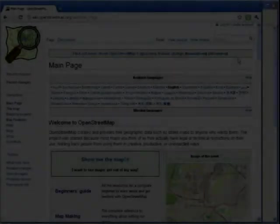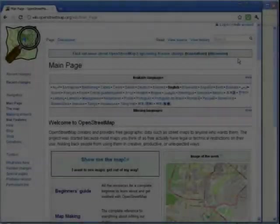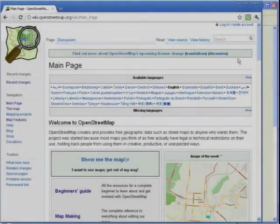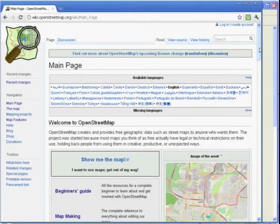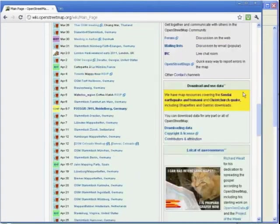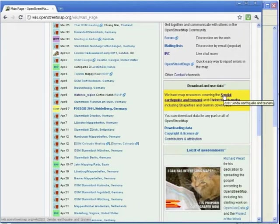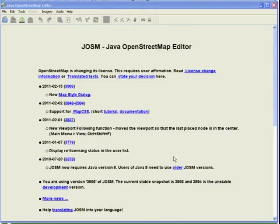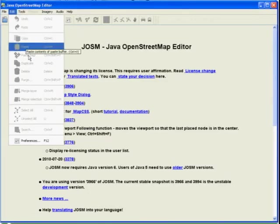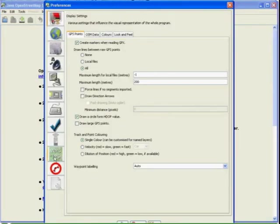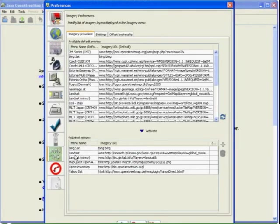You can find a list of aerial imagery for use in OSM on the Sendai wiki page. To add aerial imagery to the menu in JOSM, go to Edit, Preferences, and click on the WMS tab.